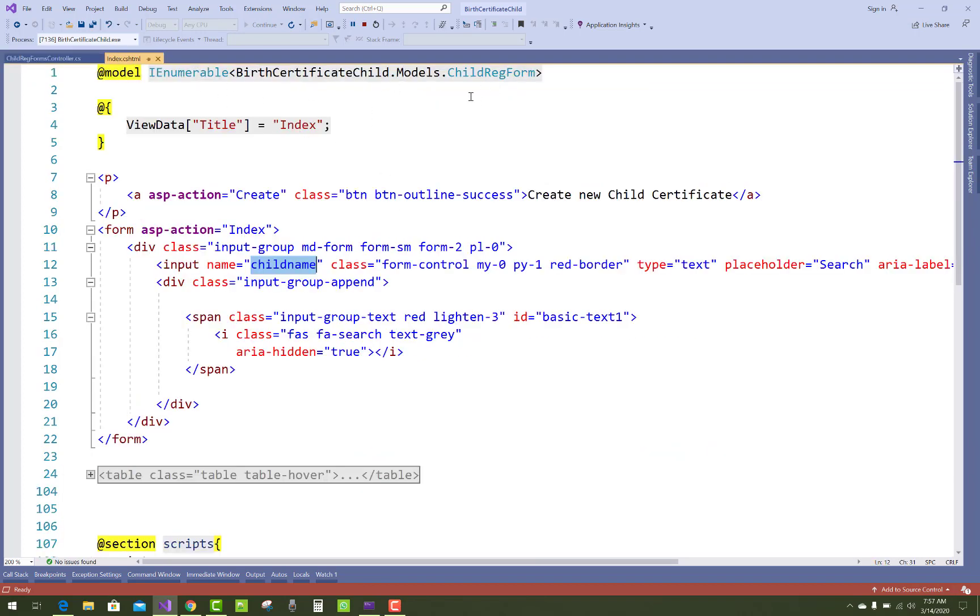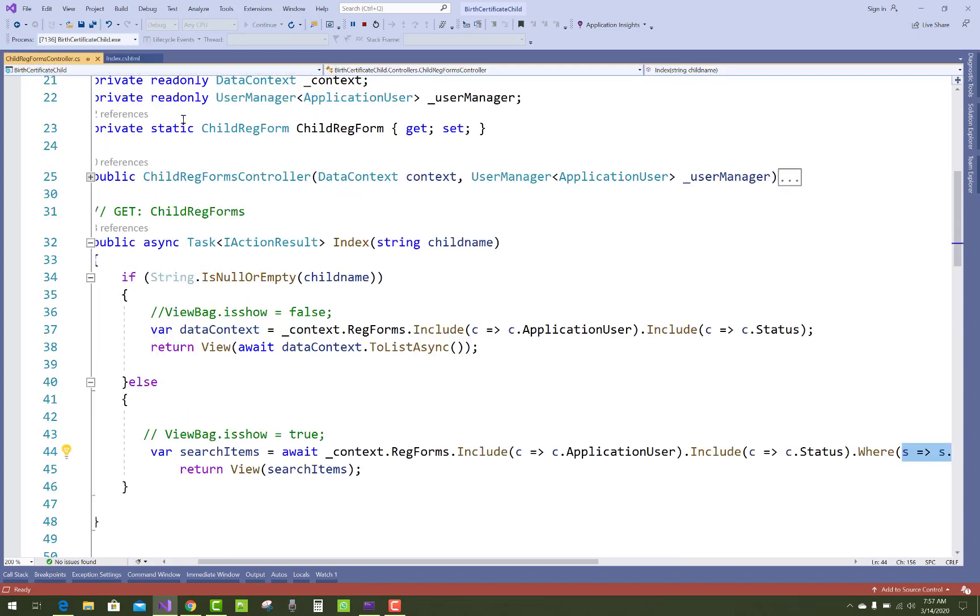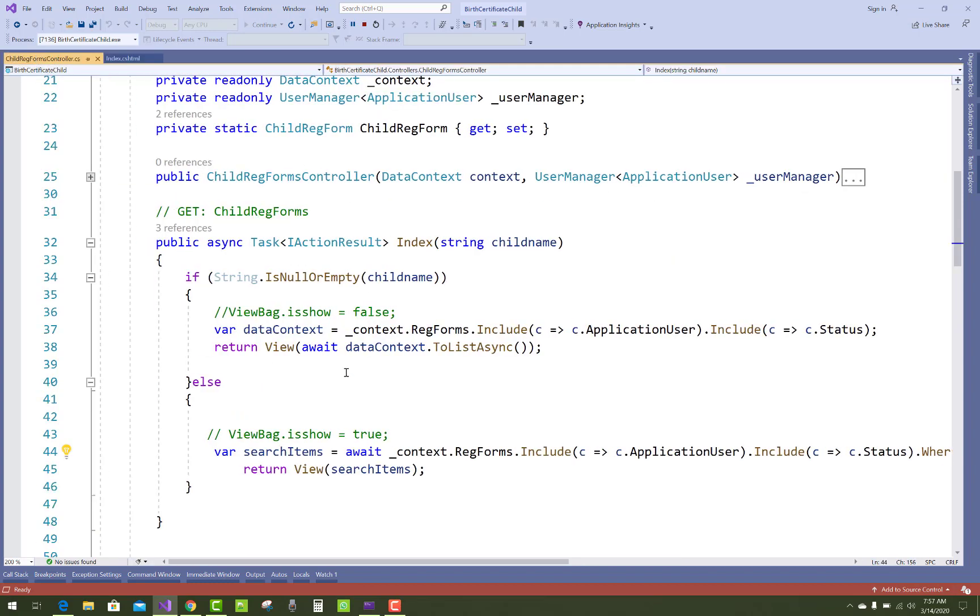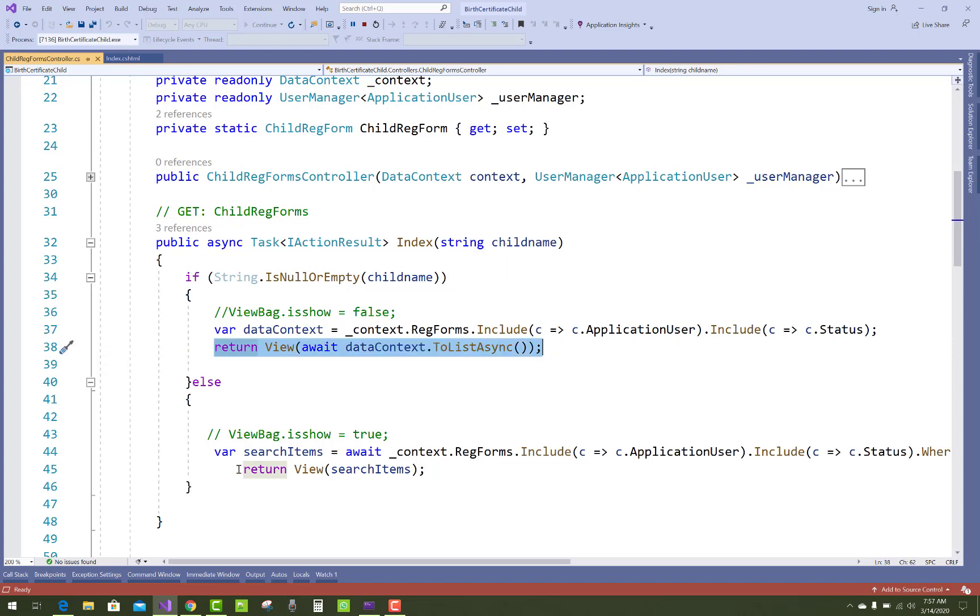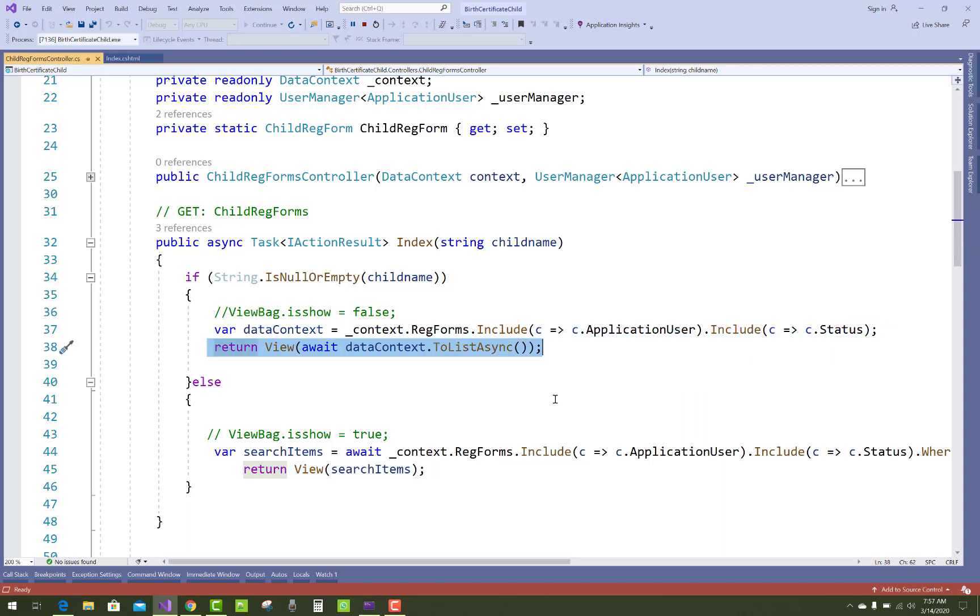So list of that child registration form. In the index page we have two returns based on the search items. That is based on the search item, and that is not based on the search item, that means all items will be rendered.